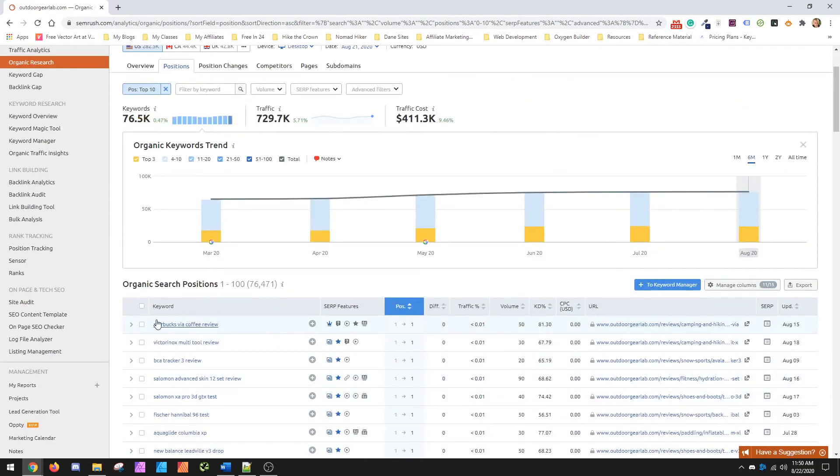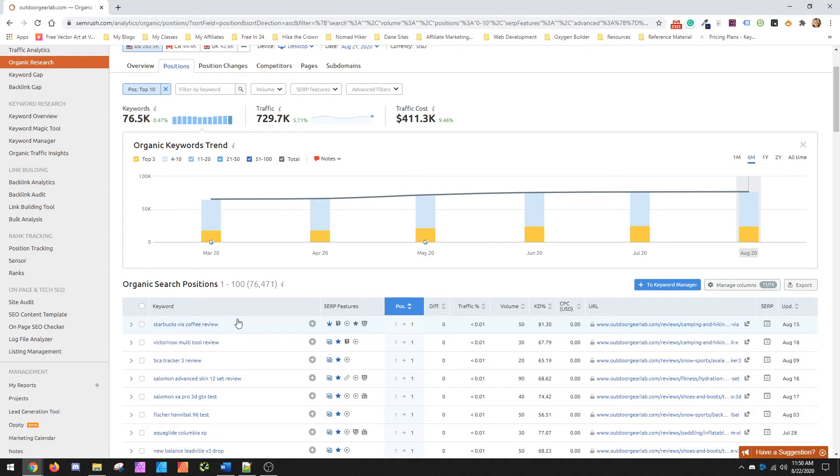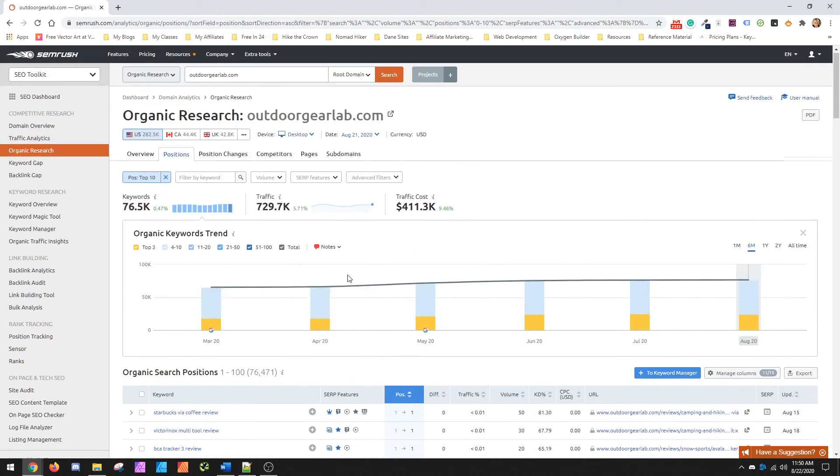Because maybe you weren't actually aware of how many people would use Starbucks Via on the trail, since I think it's packets that you can take with you to drink. But this is how you can use this tool to kind of get some more keyword options and give yourself a direction to write.